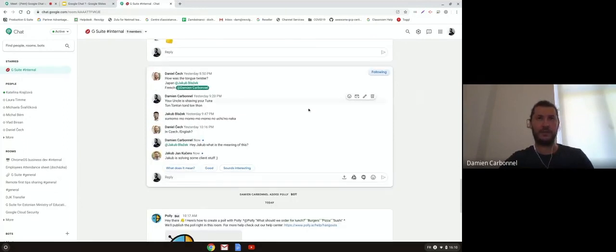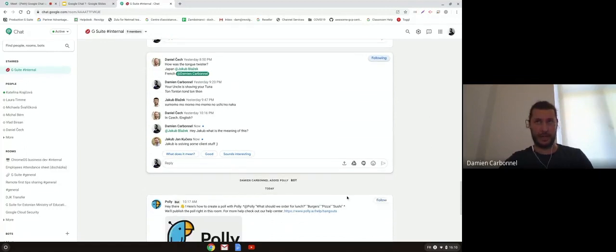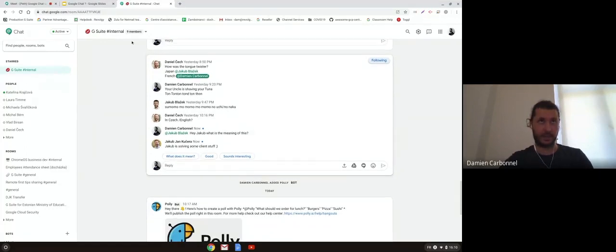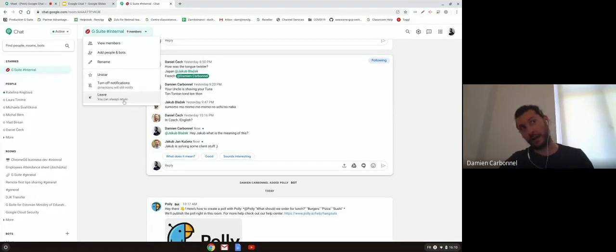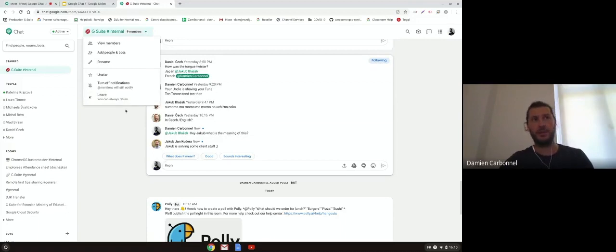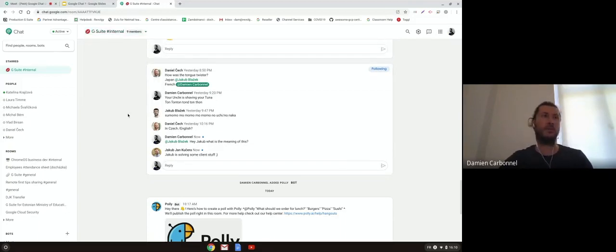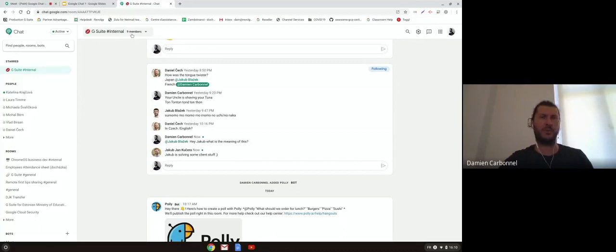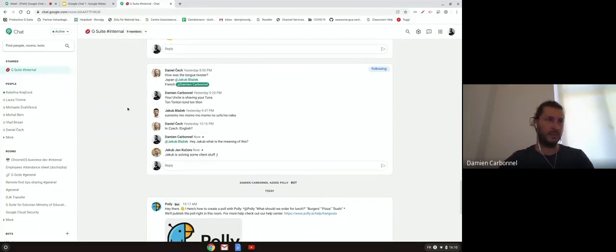Every time you have to think that rooms can be lived, so you can stay away from the room and come back after. If you need to follow some subject during the moment with the team and then go out and come back, that's really much more flexible than the groups in Hangouts before.